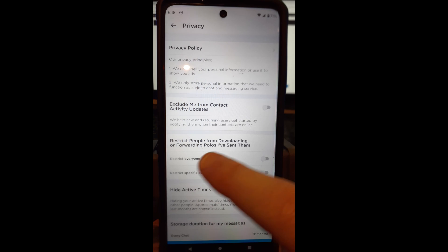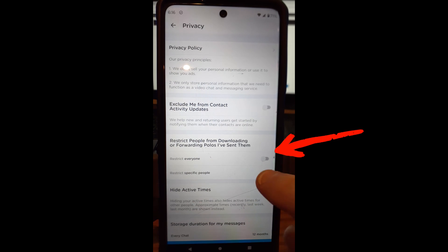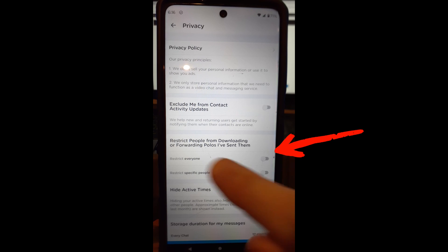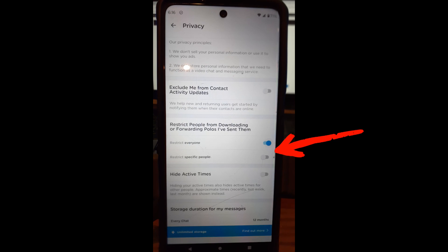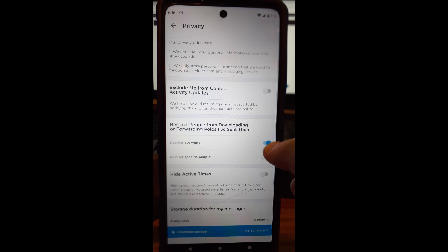But you can actually just restrict everyone if you want by tapping this switch to the right of restrict everyone, and that will just turn it on automatically and it's done. Well, actually, and then if you have a lot of people on Marco Polo, you use it maybe for business or something else, you can restrict certain people.